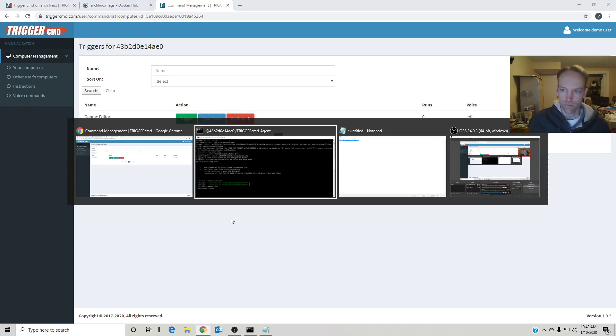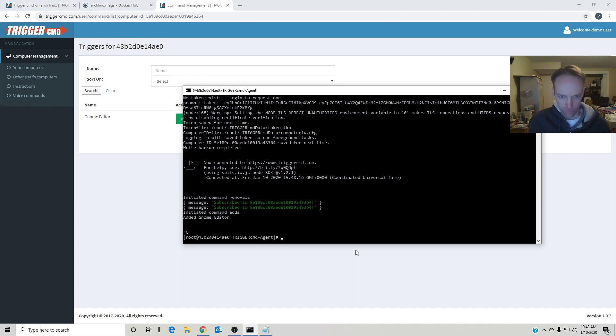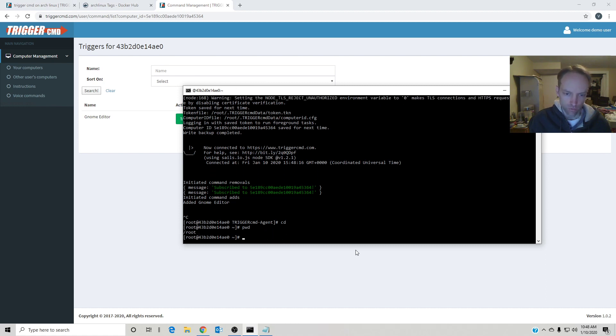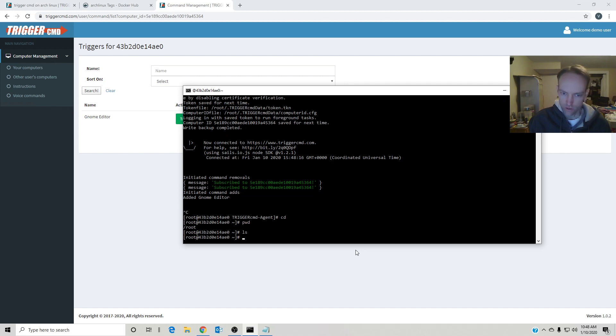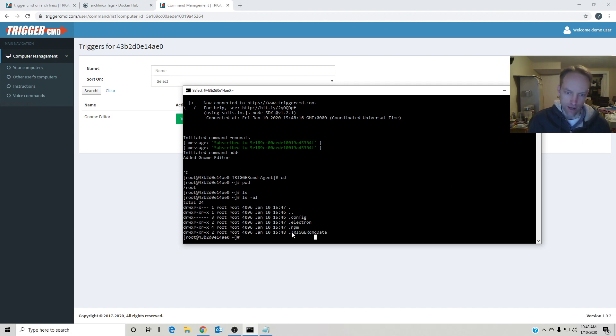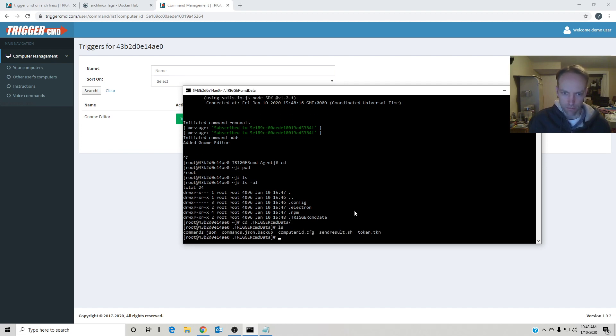So I'm going to need to... now if you type cd, it'll go to your home folder, which is root in this case. And if you do ls, you can't see any folders, but do ls -al and you'll see the TriggerCMD data folder, because folders with dot are hidden. So if I go in there, I'll see some files.